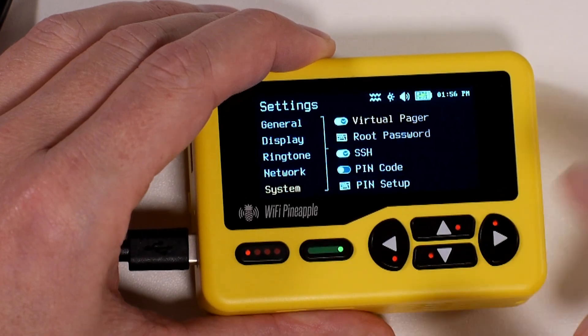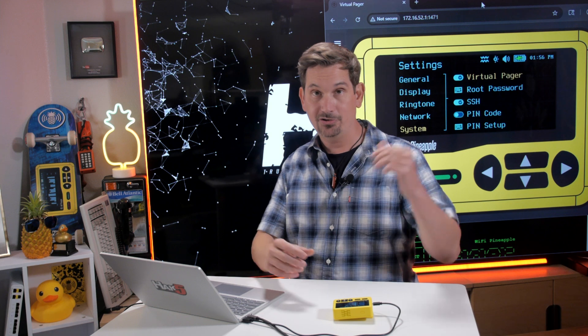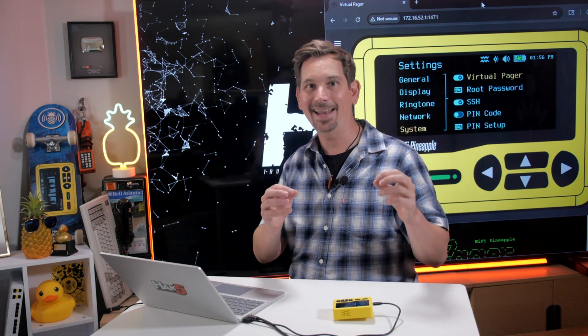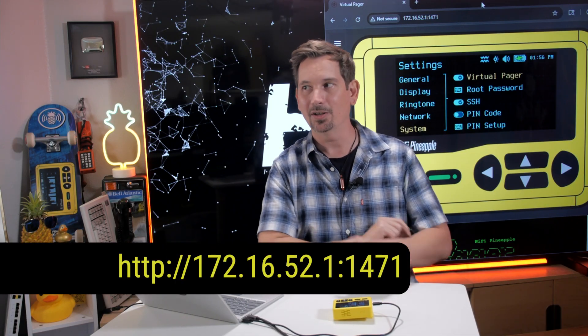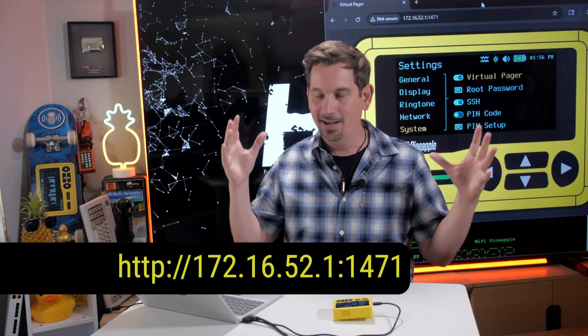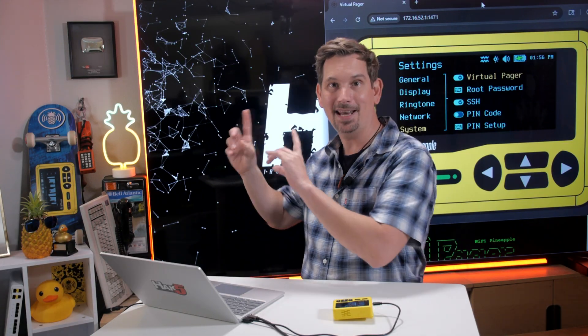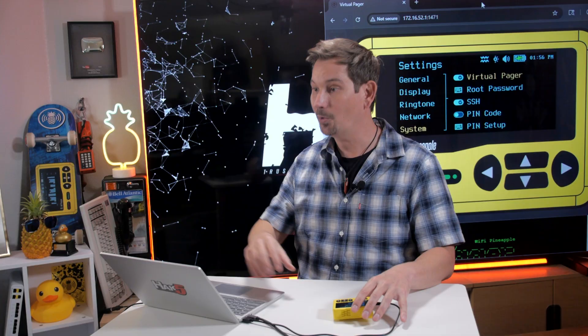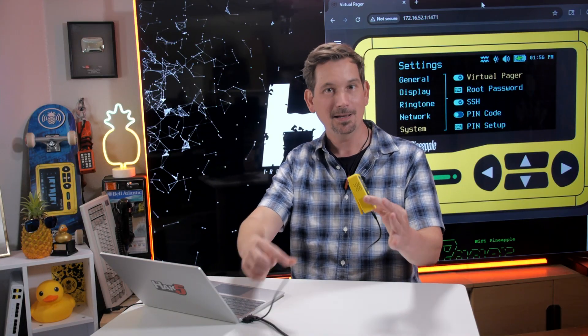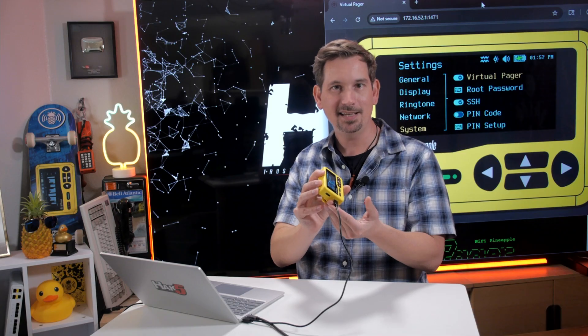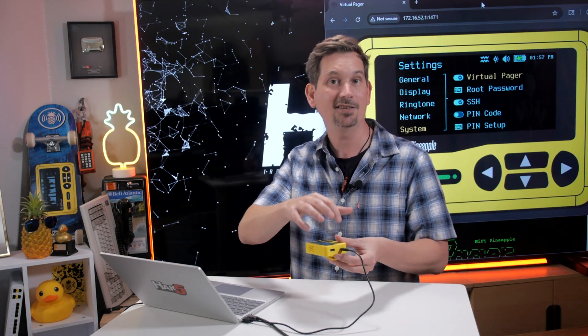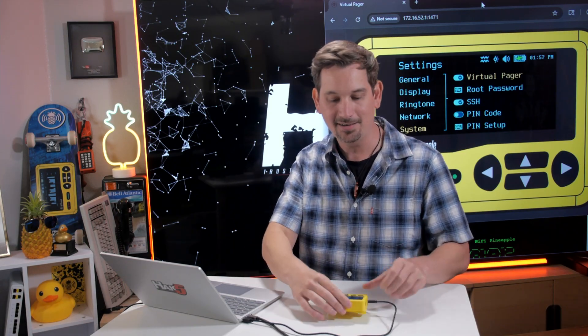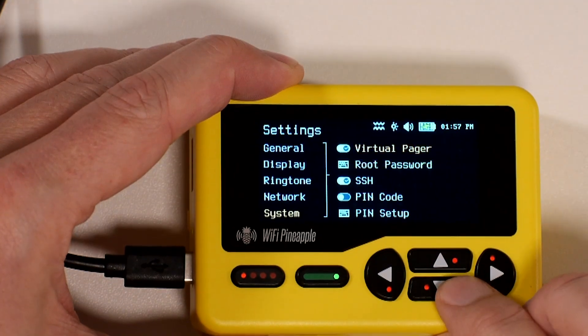Now, under System, we can see our toggles here for Virtual Pager, which like I mentioned is behind me. This is at that address, the same address that you used for setup and a port number 1471. So that address right there is where you would go when you're connected to the Wi-Fi Pineapple's network over the management interface or as this laptop is connected to over the USB. Because remember, that USB-C interface also provides network access as it has an integrated USB Ethernet adapter.